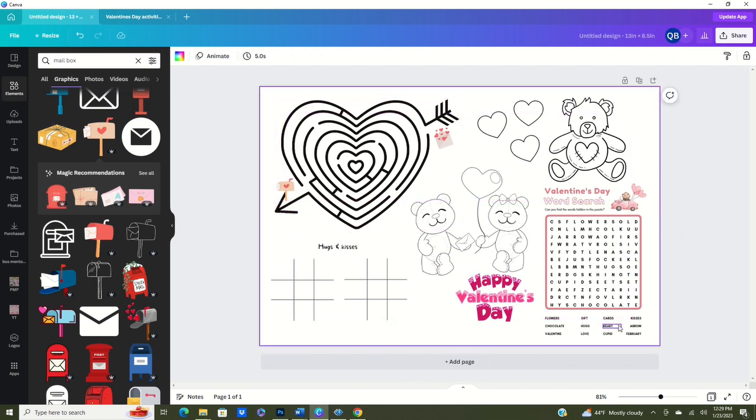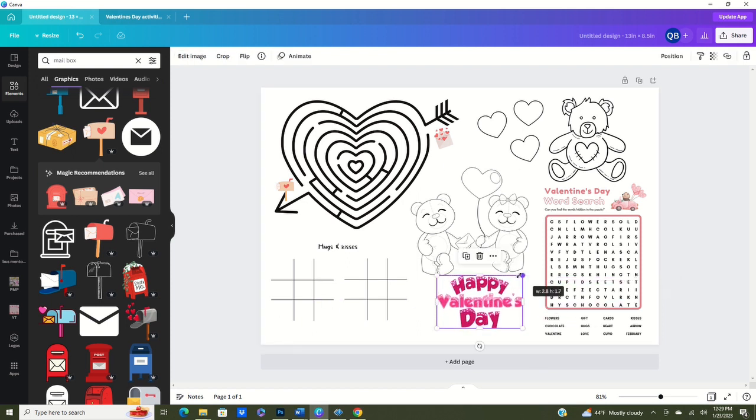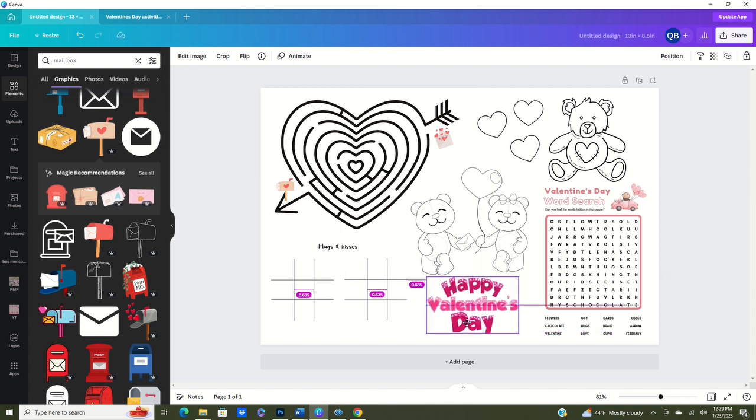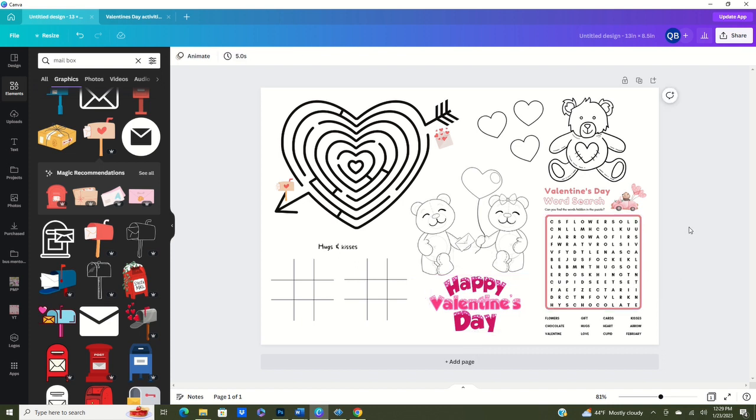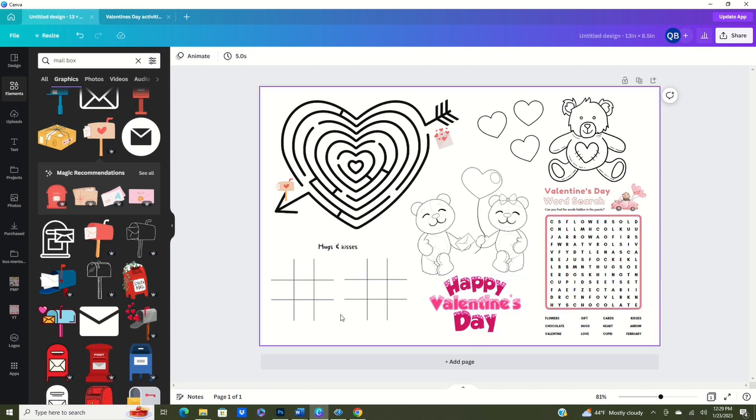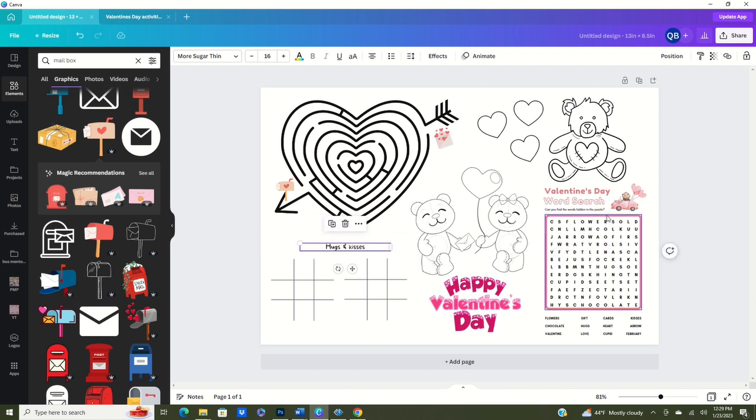Okay, so now that we have our activity sheet complete, it is now time for printing. Now I can sit here and play with this all day and so I just feel like it's just absolutely perfect, but I want to go ahead and show you guys now that we have everything done. We've got a maze on here, a word search, as well as tic-tac-toe which everybody absolutely loves tic-tac-toe. I know I do.